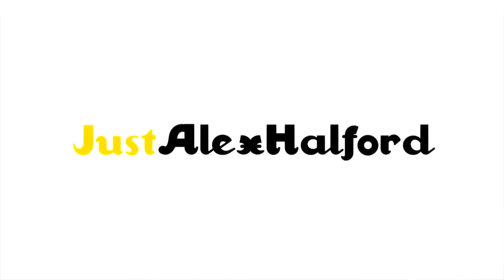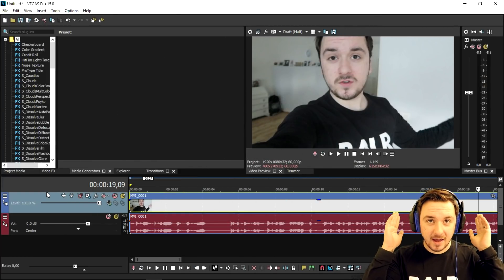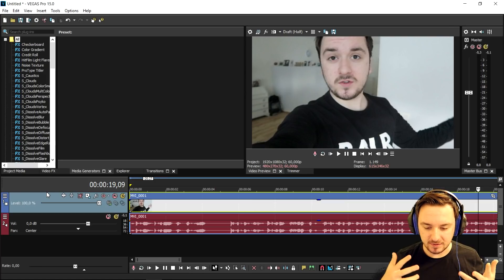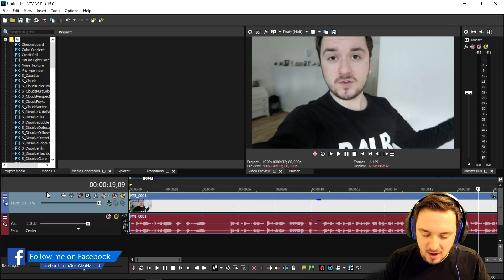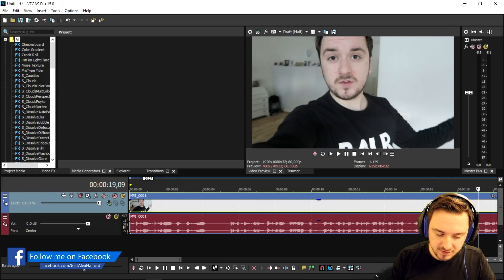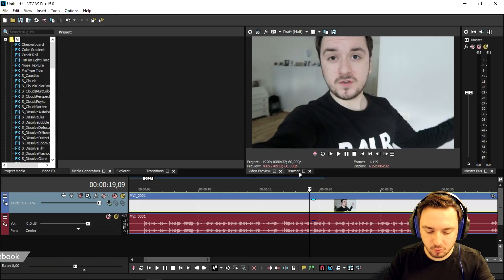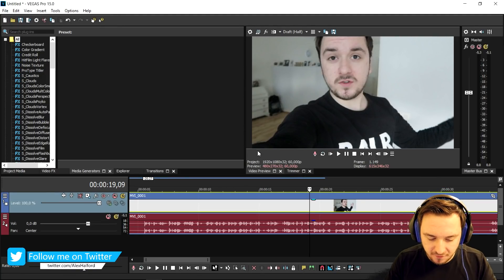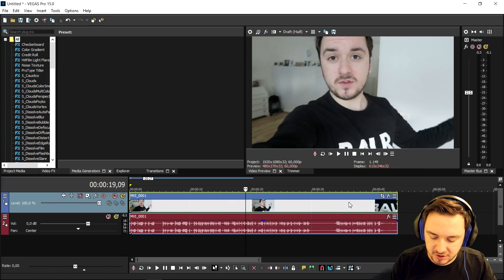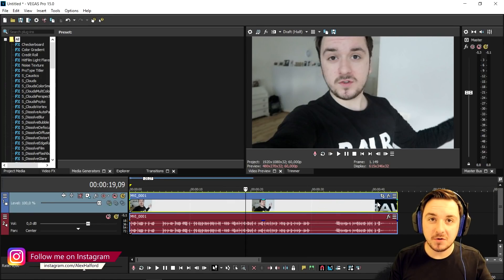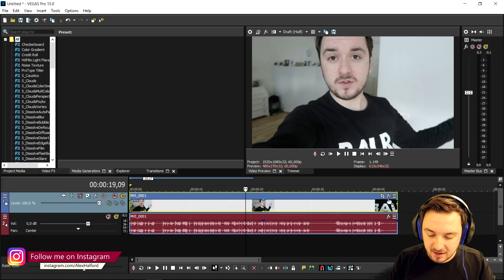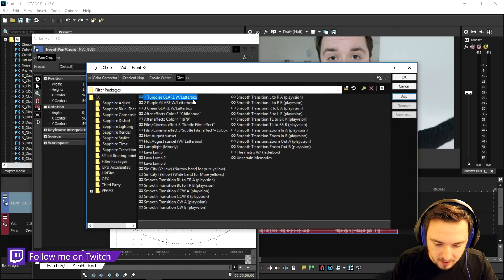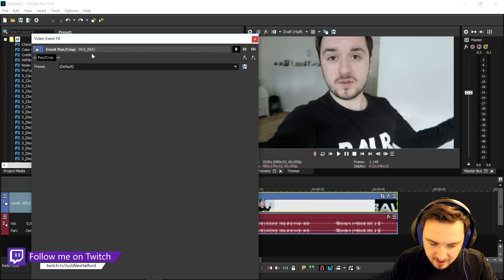Alright guys, as you can see right now we are in Vegas. I have my headphones on because there's some audio that we're gonna edit as well. So let's get started. What we're gonna do first is we're gonna recreate the entire intro that you guys have seen. We're gonna apply some color correction to it first.